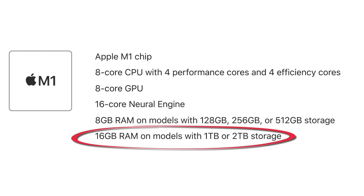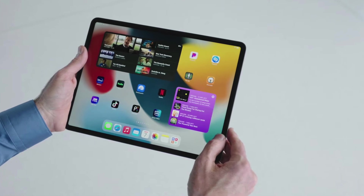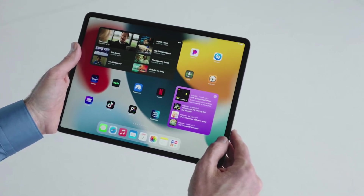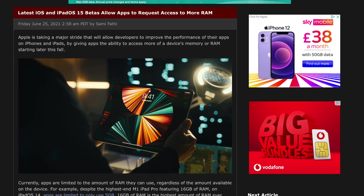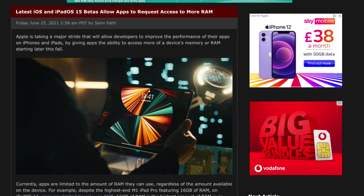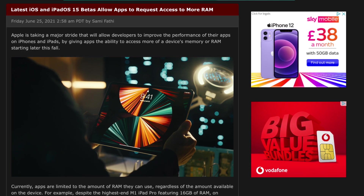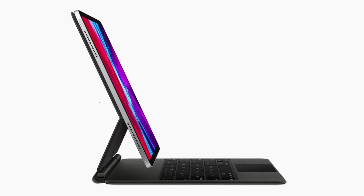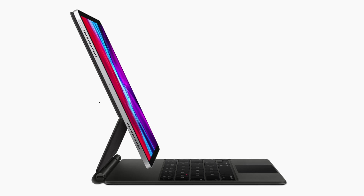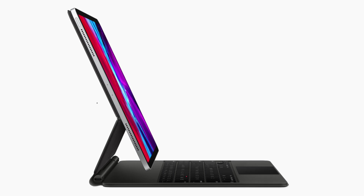16GB iPad Pro users can finally rejoice because today in iPadOS 15 developer beta 2, it's been revealed that developers can use more RAM on the iPad for their applications. Let's delve into what this means for us as a user, and why this does increase the chances of us getting Pro apps on the iPad.